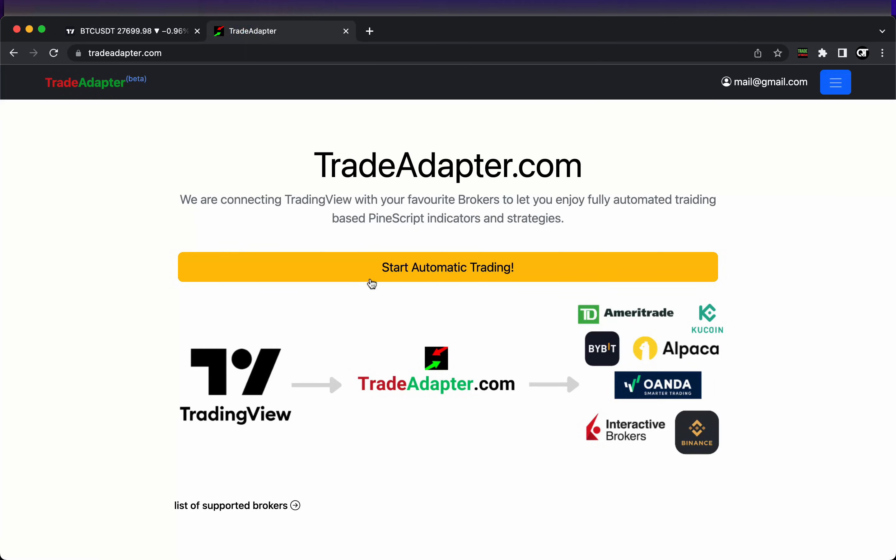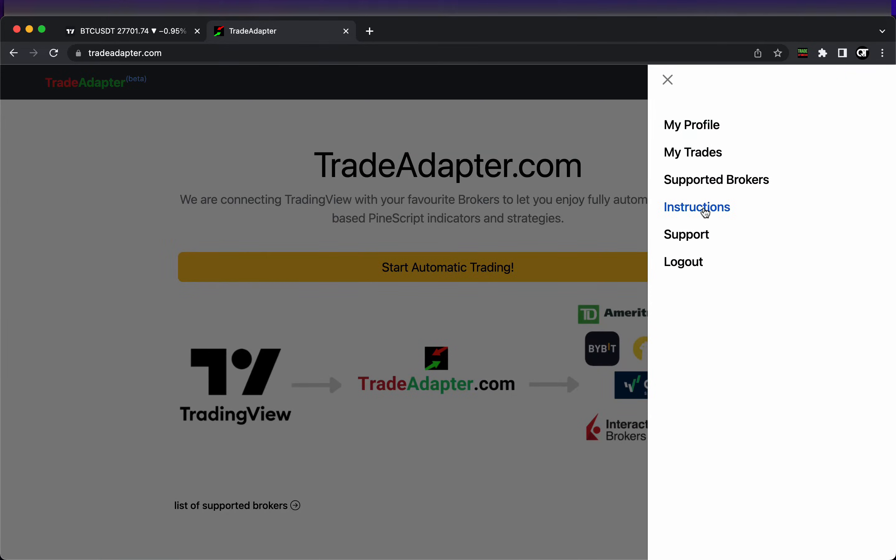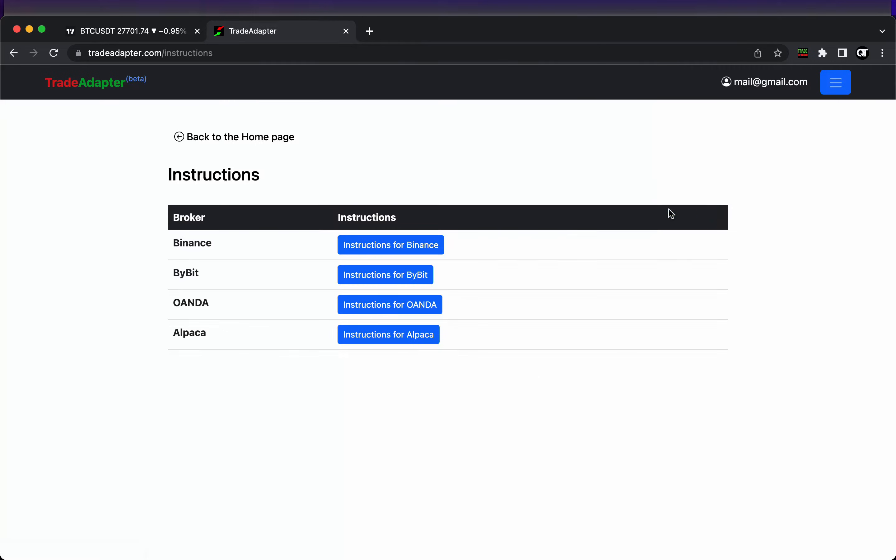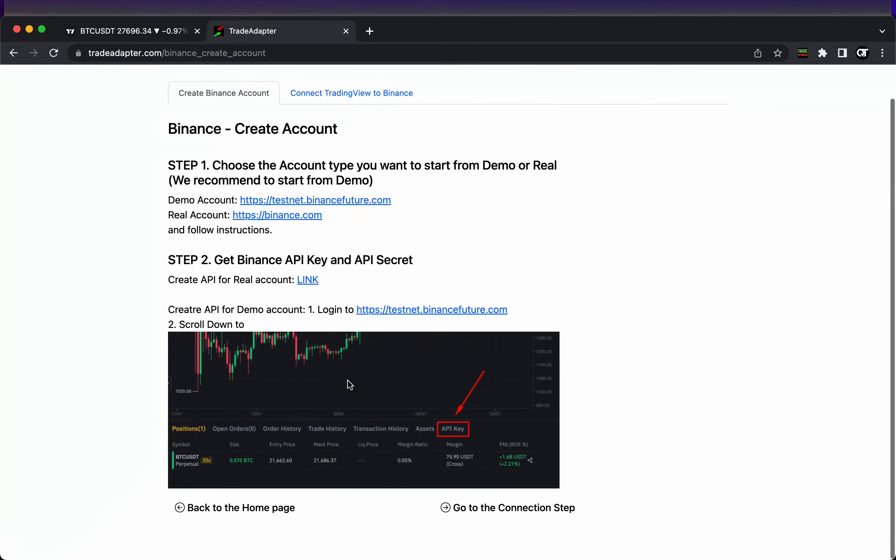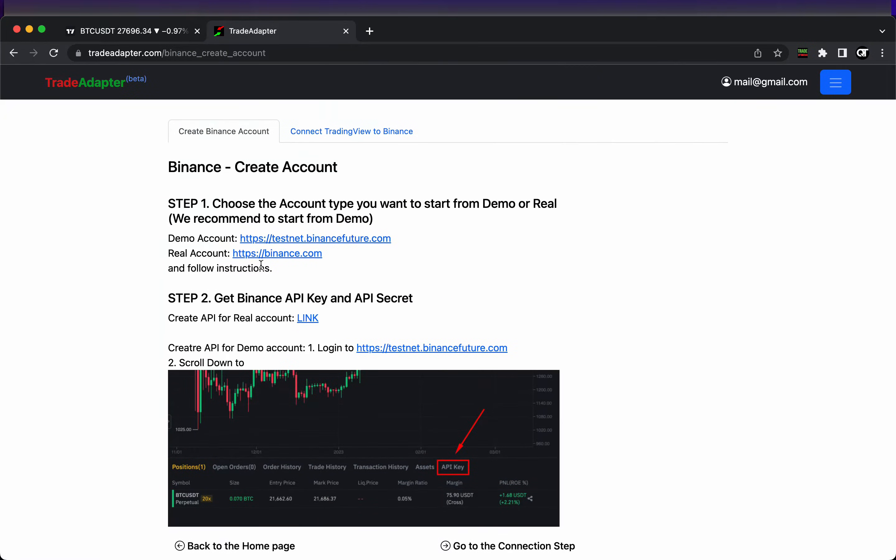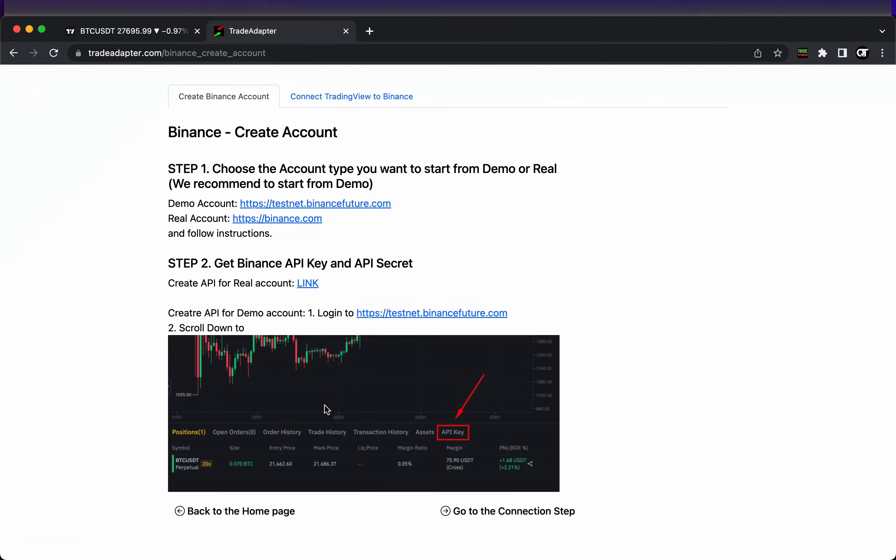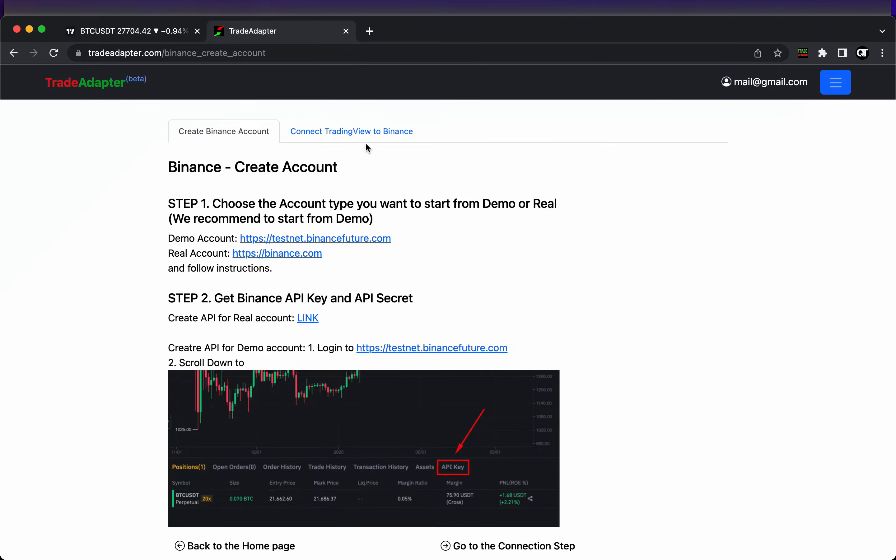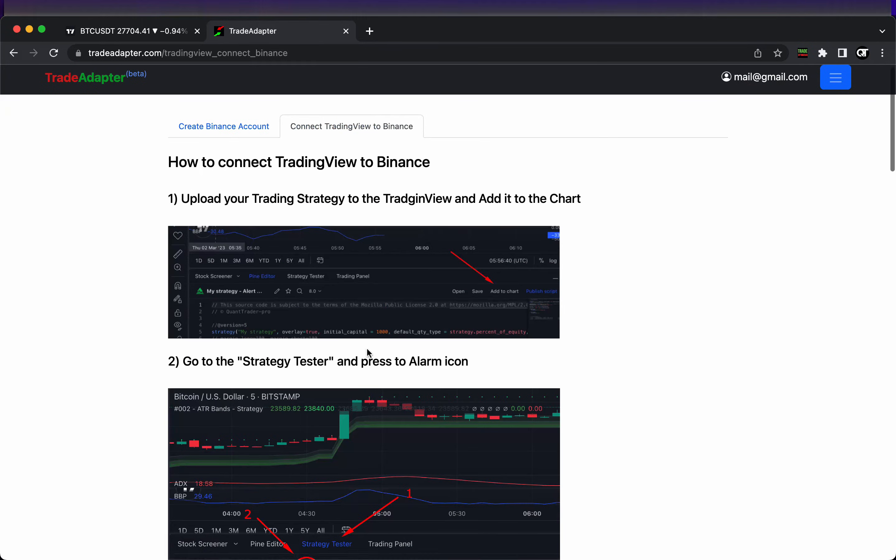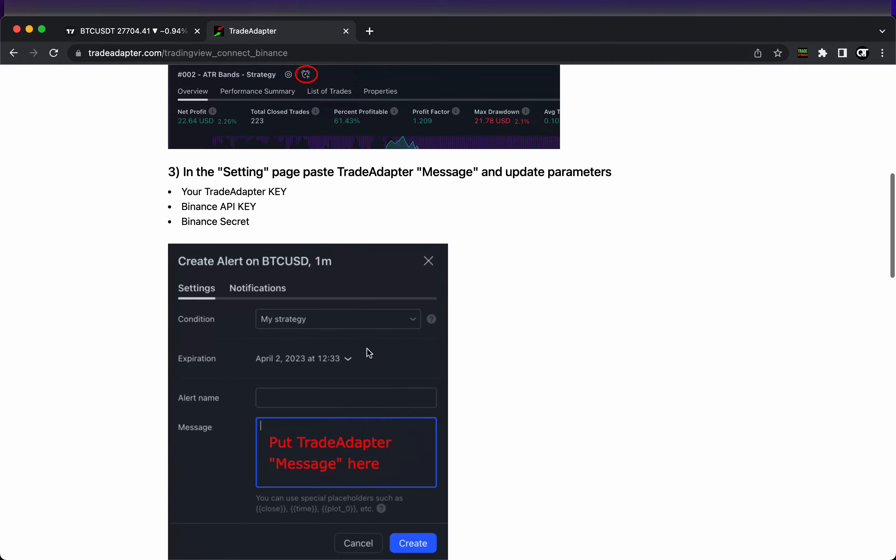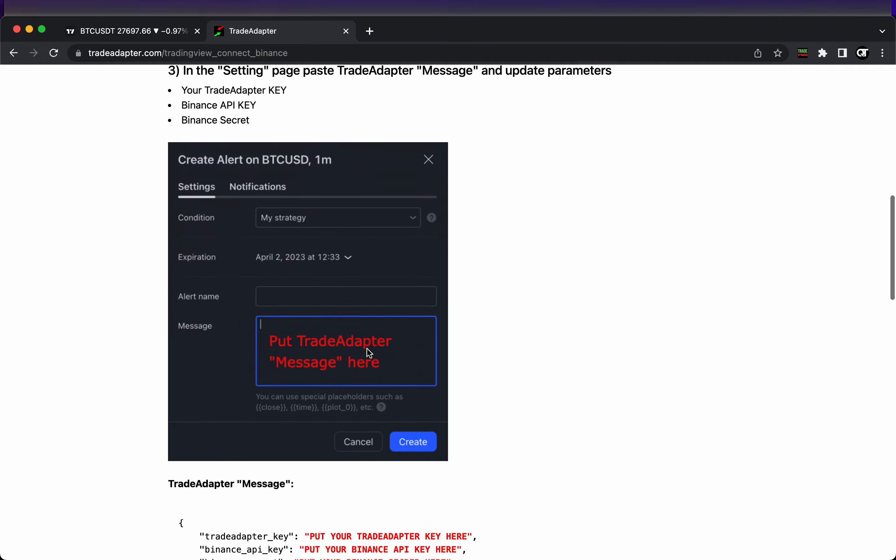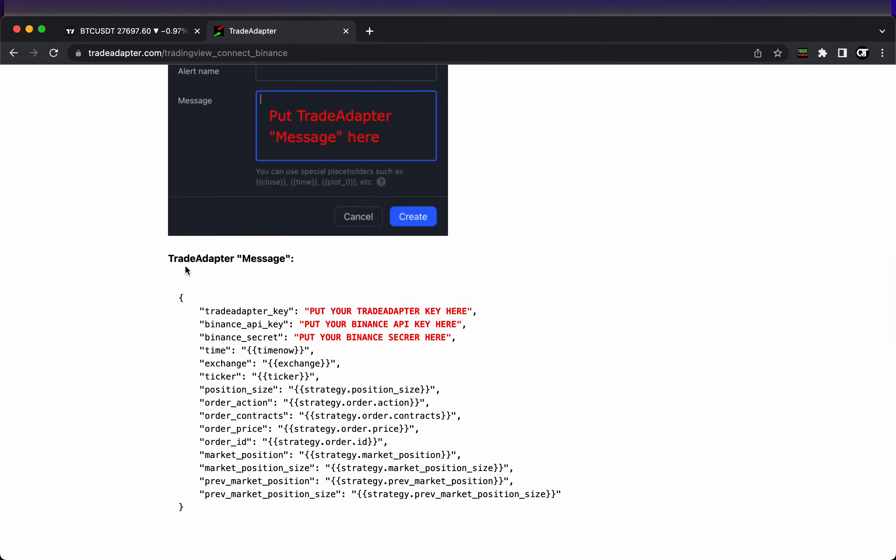If you press this alarm button you can get this pop-up window where you can specify the message which will be sent to external website. In order to connect our TradingView with a Binance account, we will use tradeadapter.com. Let's follow the instructions on the website. I already have a real and a demo account on Binance, so I'll use a demo account for testing purposes.